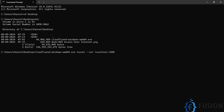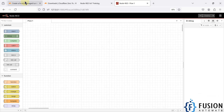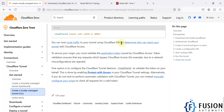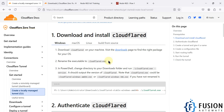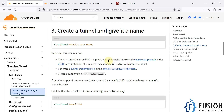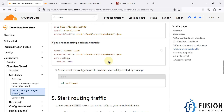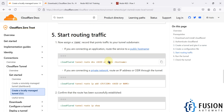You can also learn more about tunneling on the Cloudflare documentation page. I'll provide that link in the description of this video so you can go there and learn everything about Cloudflare tunneling.